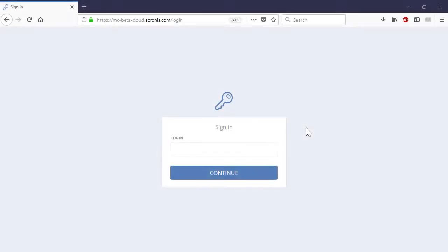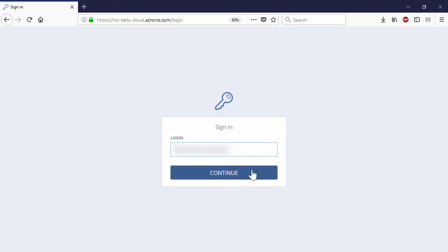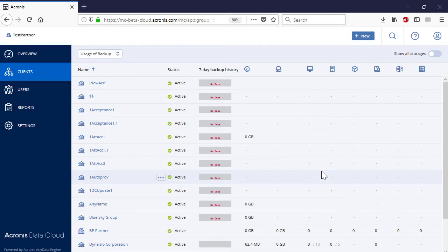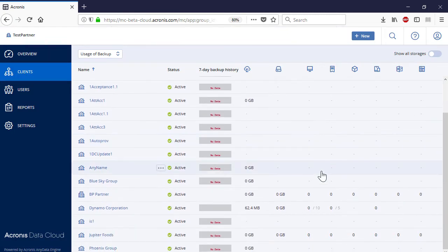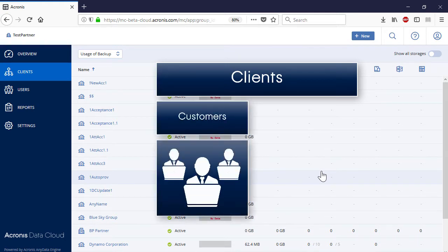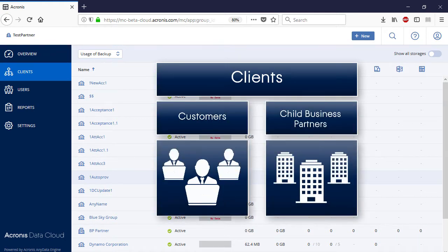Let's have a look at the Acronis Data Cloud from the viewpoint of a managed service provider. We assume that our managed service provider has already signed up for an Acronis partnership program and activated their Acronis Data Cloud account. Let's log in to the web-based management console. On the main page, you can see a list of all the clients related to the current service provider. We use the term clients to refer to both customers and second level business partners.